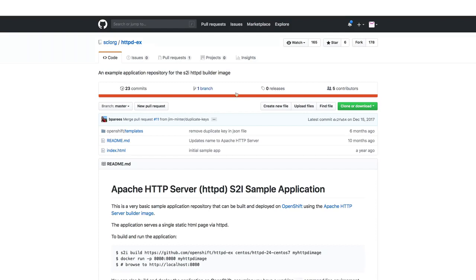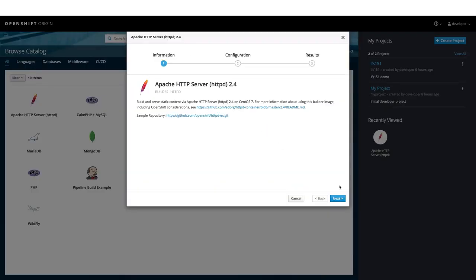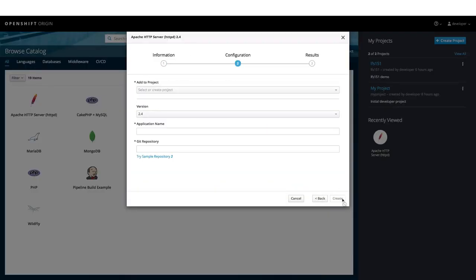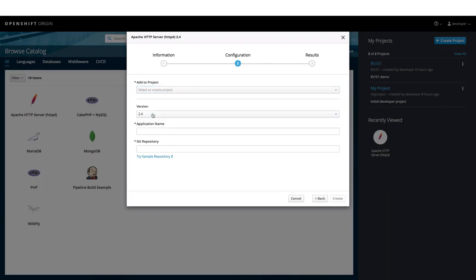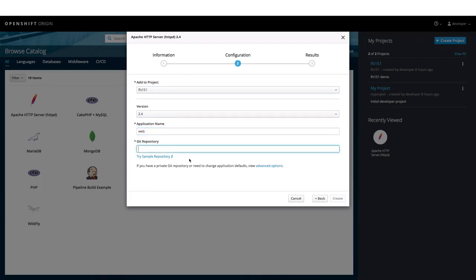Let us now go back to the web console and click on Next here. We will select our LFS 151 project here. The application name is web. And we will stick with a sample repository here. Let us click on that. And click on Create.